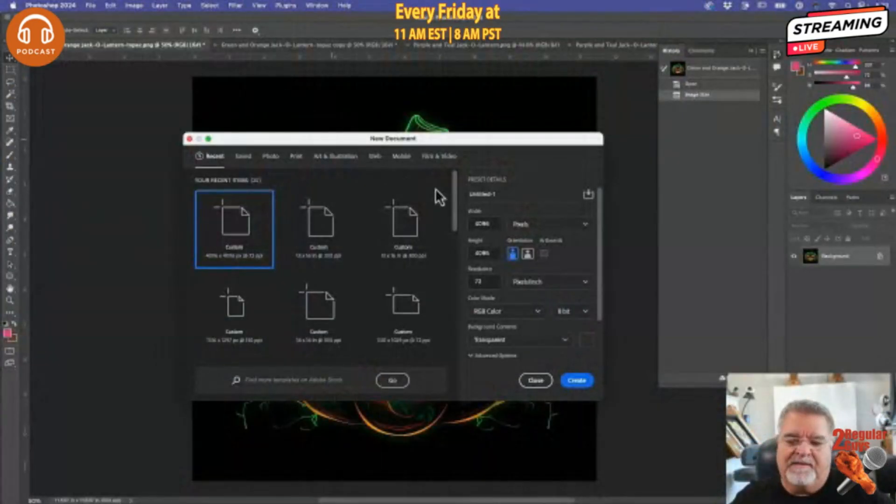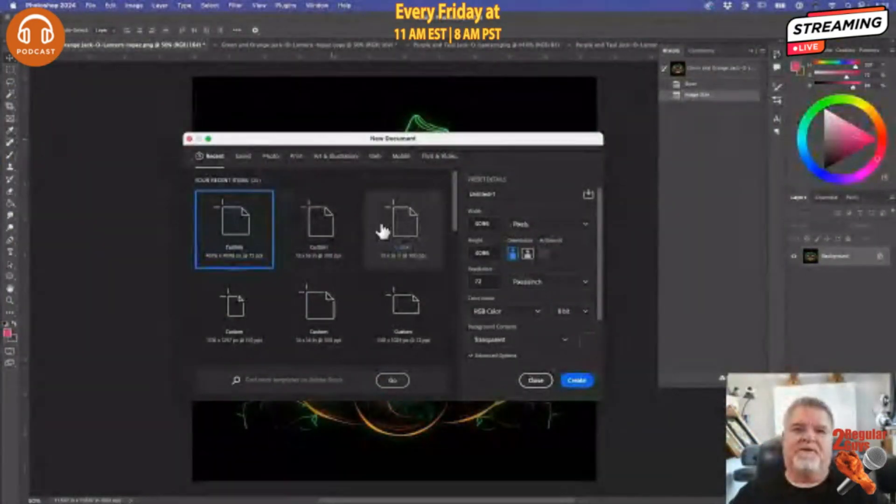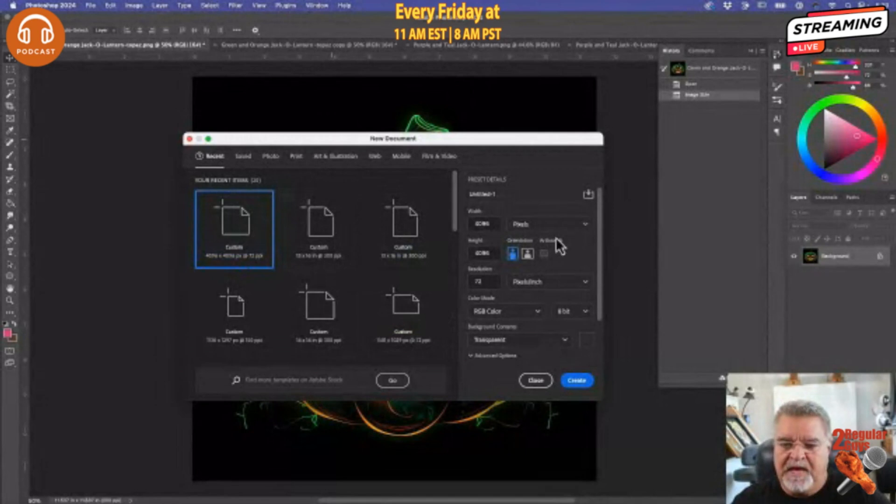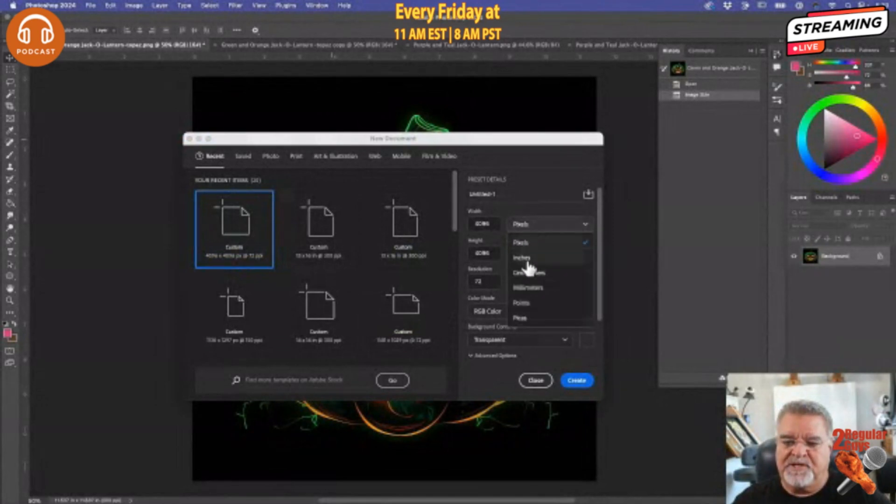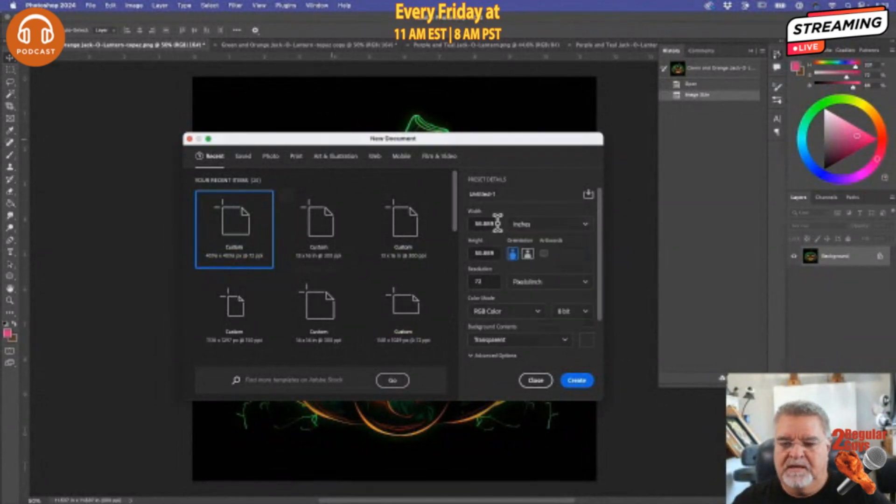So what I did is in Photoshop here, I just went File > New. This is my new window. I'm going to change this to inches because, you know, I am in America.